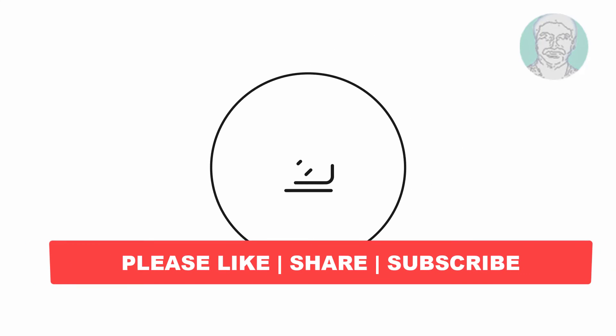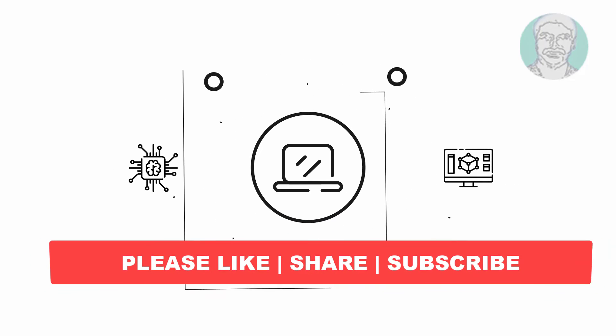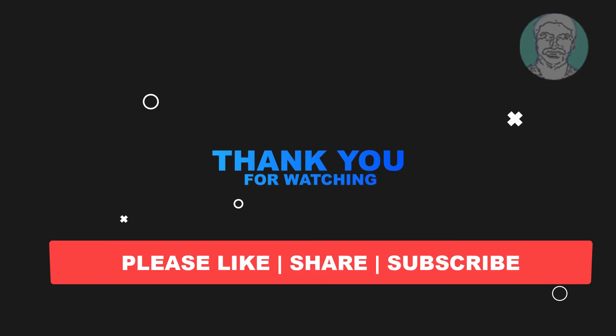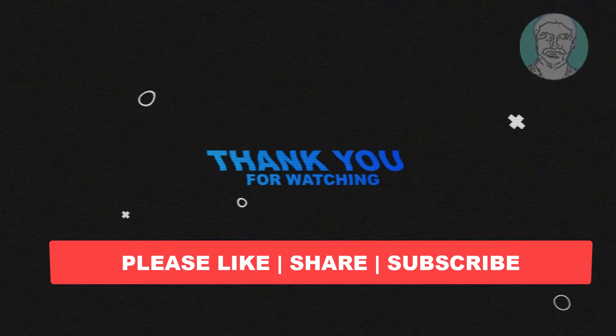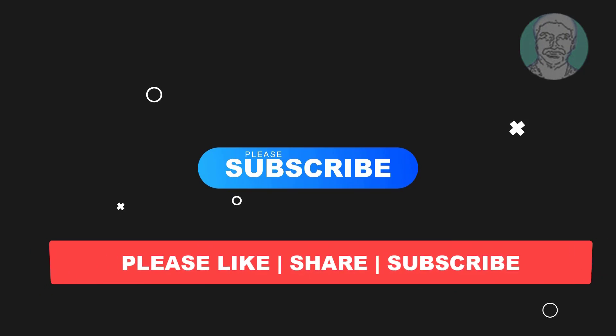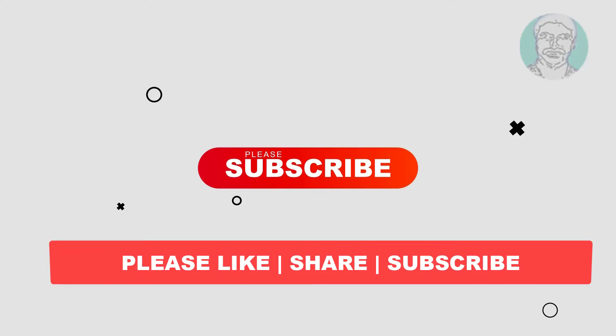I hope this video tutorial helps you. Please like, share, and don't forget to subscribe to my channel. Thank you very much, see you in the next video.